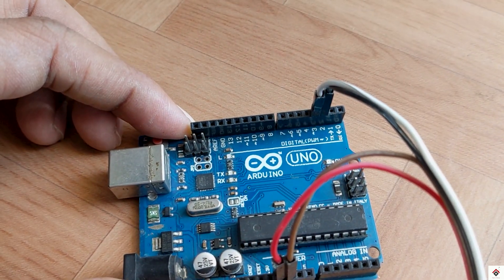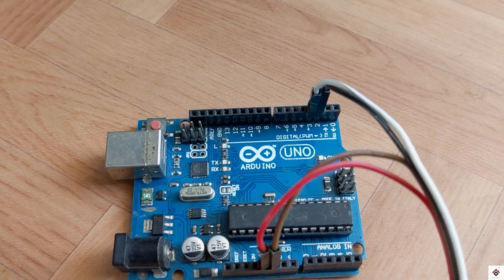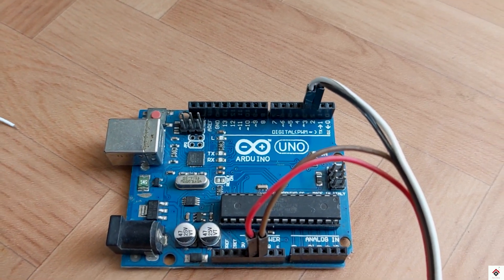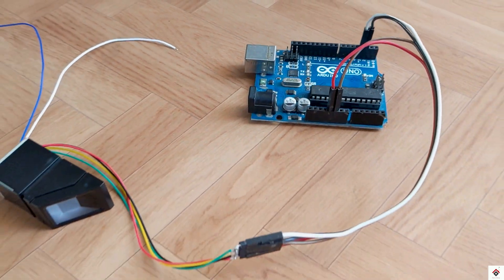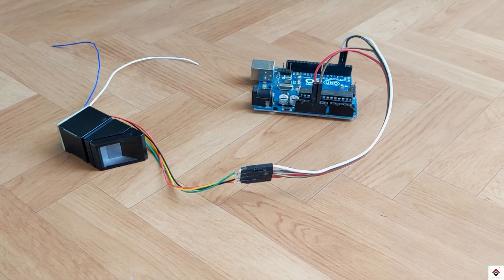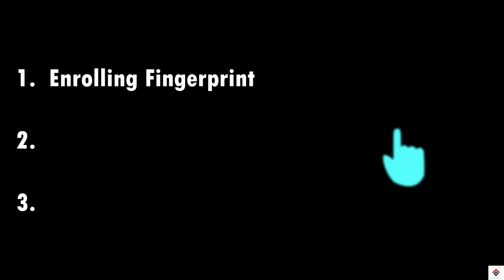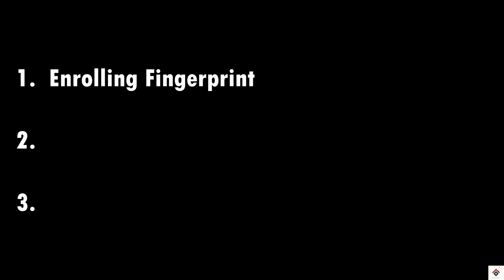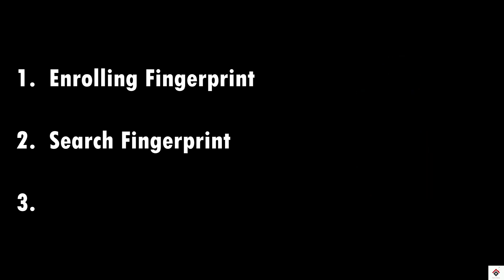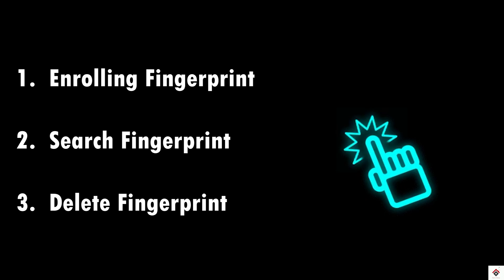That's it for the connections. We'll provide the reference circuit diagram link in the description box. Moving on to the code, we'll be trying out three operations. First is enrolling the fingerprints, that is storing the fingerprint to the IDs. Second is to search and match the fingerprints with the stored ones, and the third one is to delete the stored fingerprints.